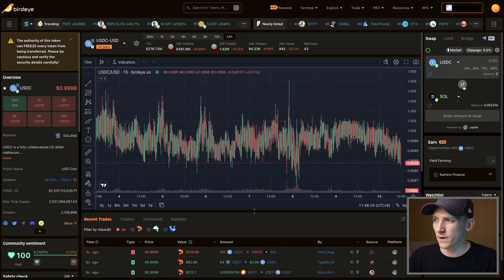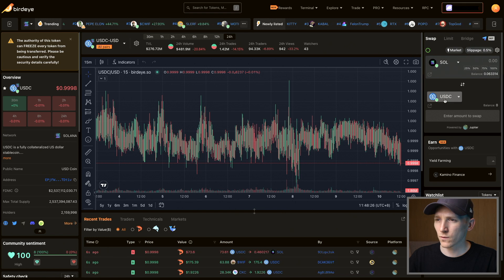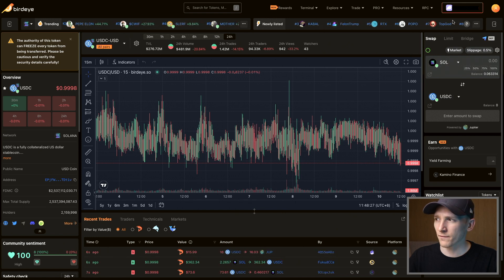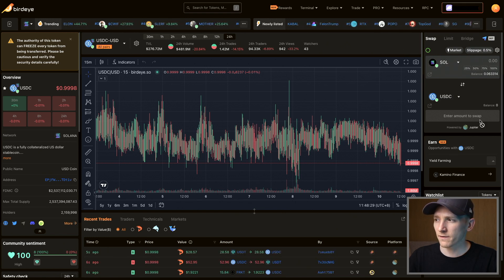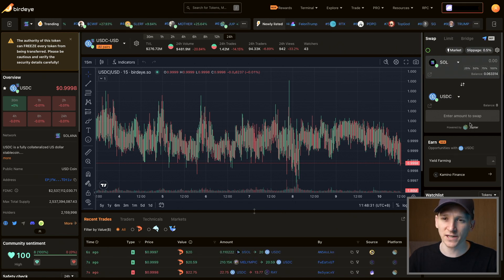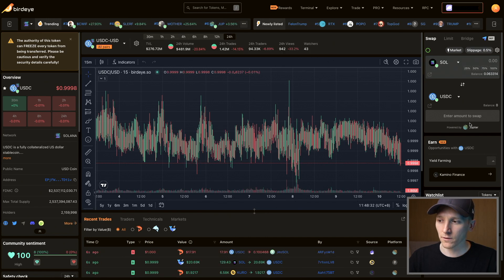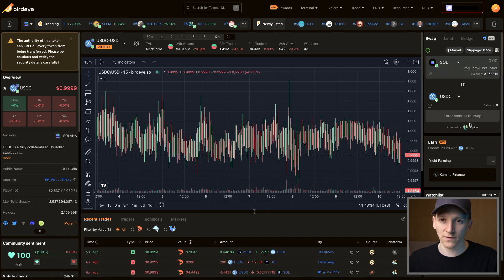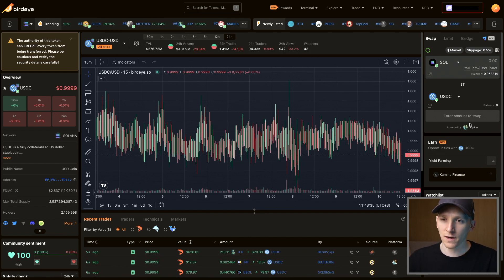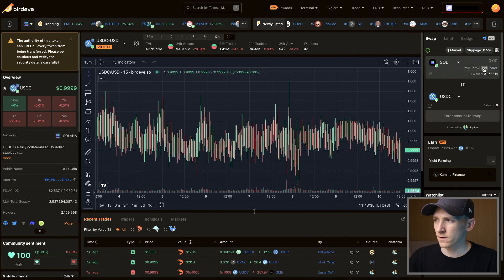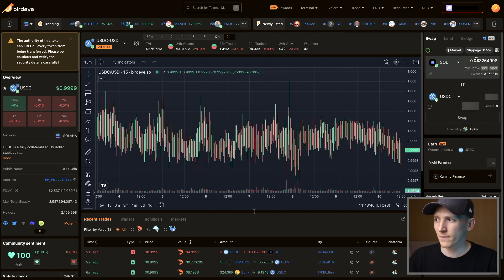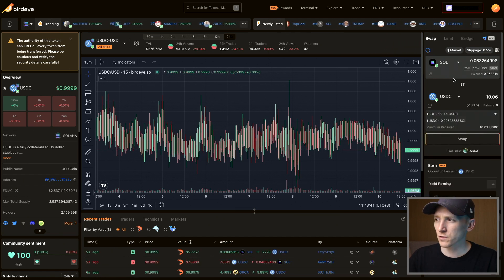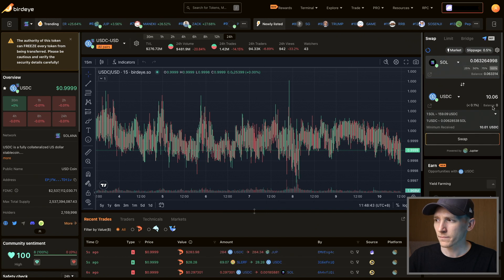We'll actually swap some SOL into USDC. I've connected my wallet in the top right and this is using Jupiter, which is an exchange aggregator. You may trade on Radium or one of the other DEXs, whichever is going to give you the best trade at the time. You can do the exact same thing—choose an amount of SOL that you want to trade, swap it into USDC.